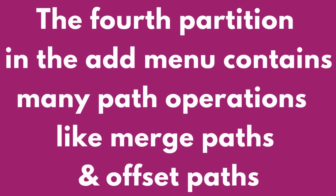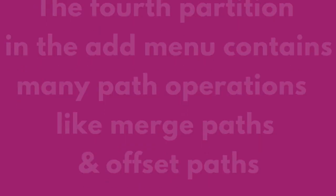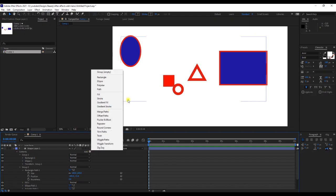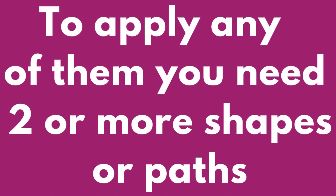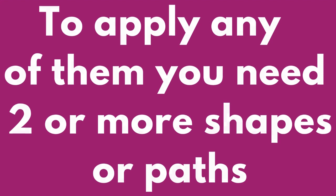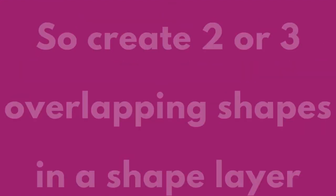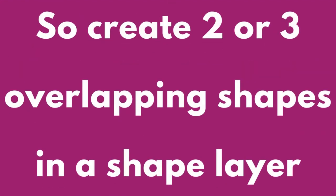The fourth partition in the Add menu contains many path operations like merge paths and offset paths. To apply any of them, you need two or more shapes or paths. So create two or three overlapping shapes in a shape layer.